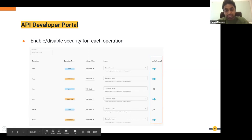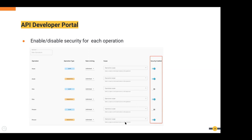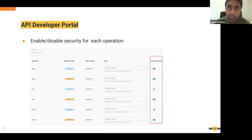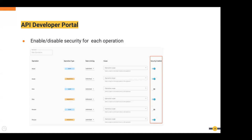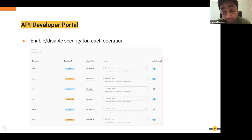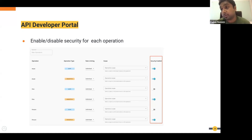A question came up about whether analytics are still recorded when security is disabled. Yes, analytics are still recorded, but because there is no authentication token, it's not possible to identify what user invoked it or what application it was. Those things are not possible to identify, so analytics will be recorded but the user and application will be mentioned as unknown.